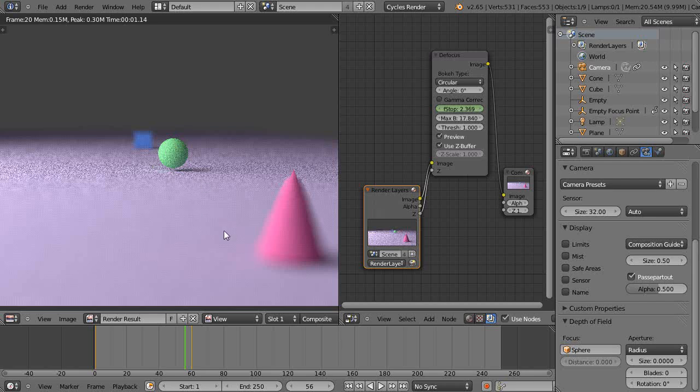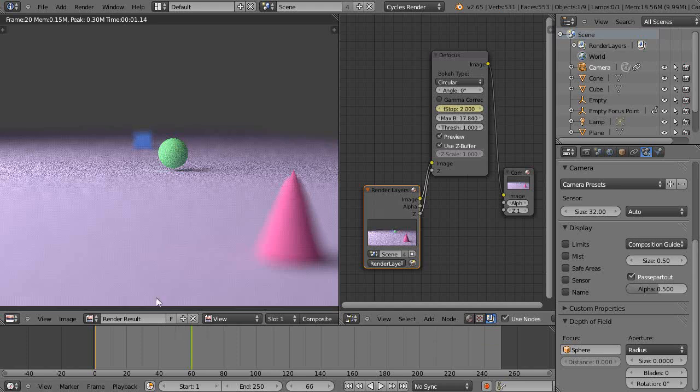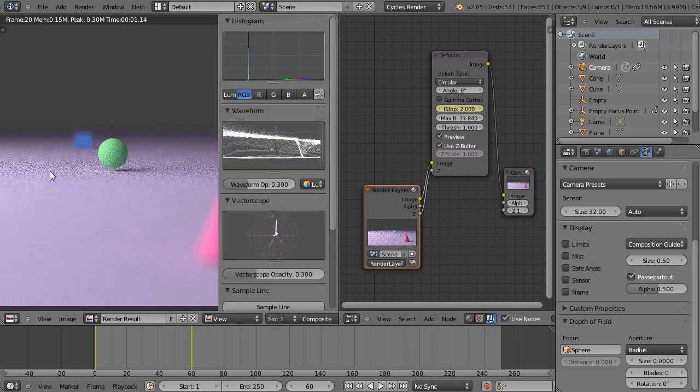So in this lesson we're going to do something different. We're going to take out this f-stop animation that we had set, so I'll take out these keyframes here.